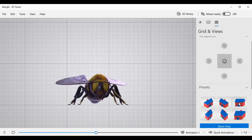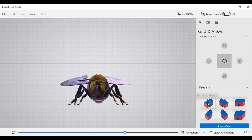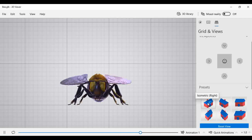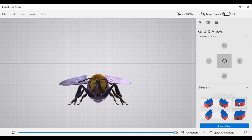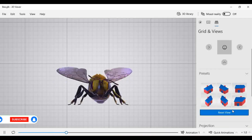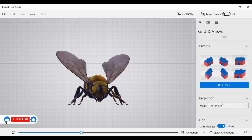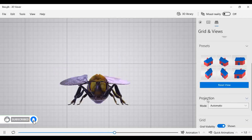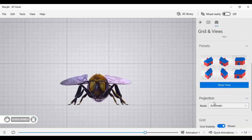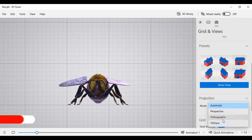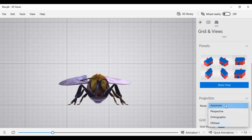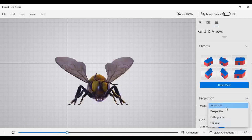In the preset section, there are again six different options — isometric right, isometric left, cabinet, and others. These are predefined options. Below that, you can find some projection methods available from a graphical or design point of view — four different options: automatic, perspective, orthographic, and oblique.